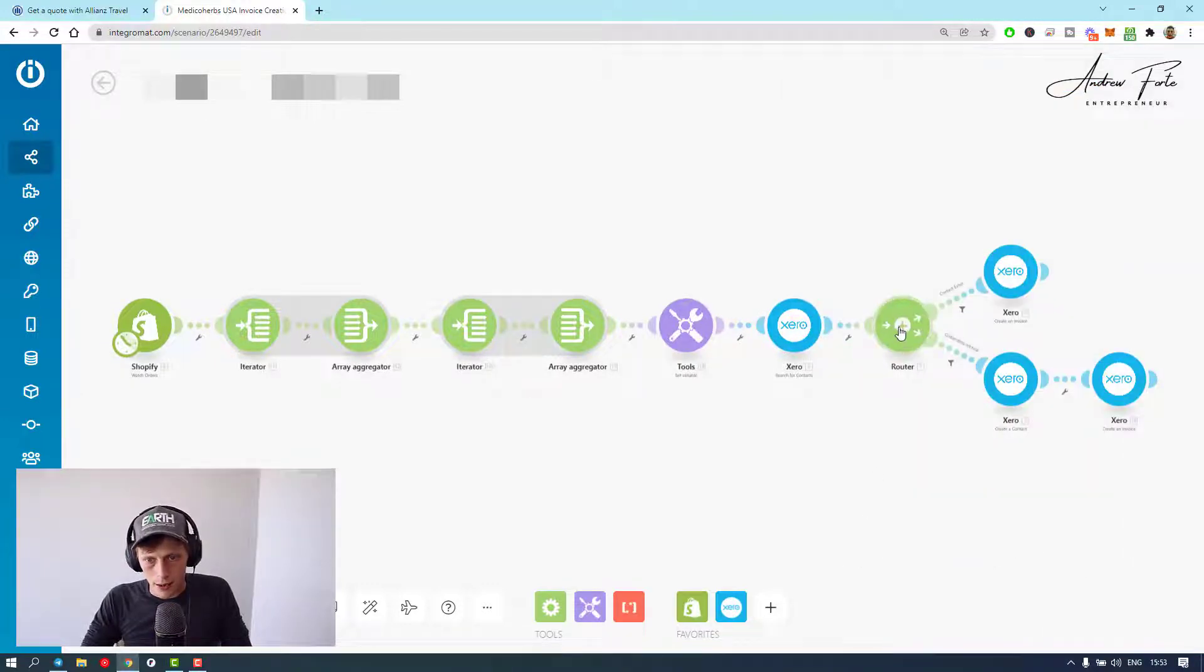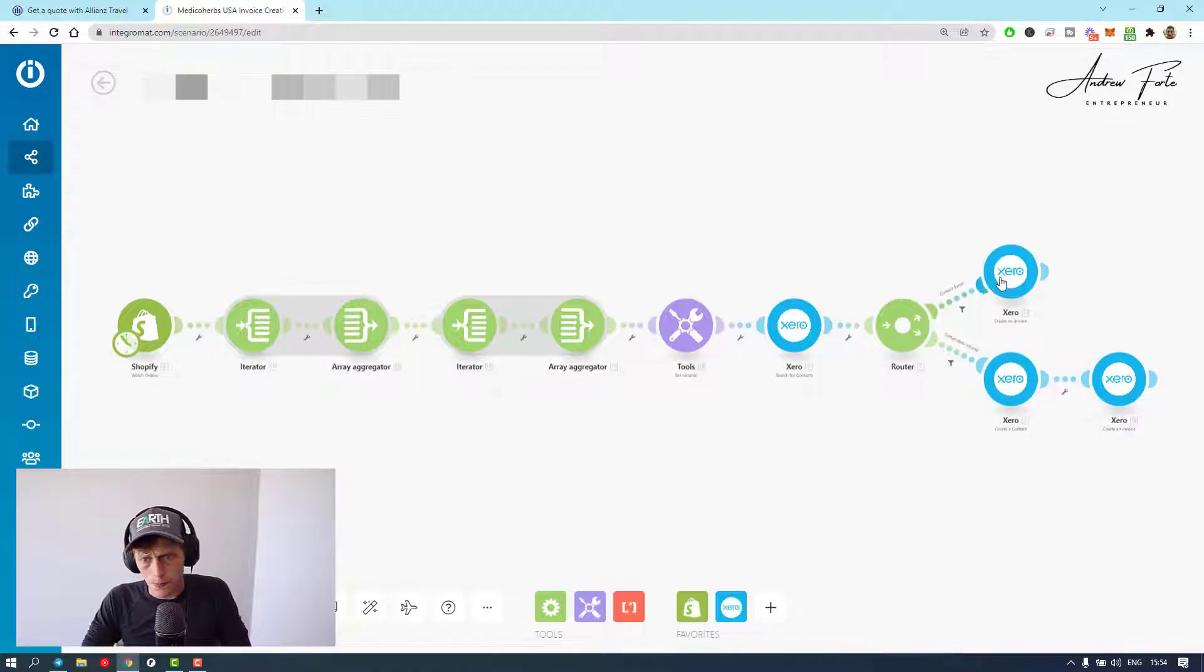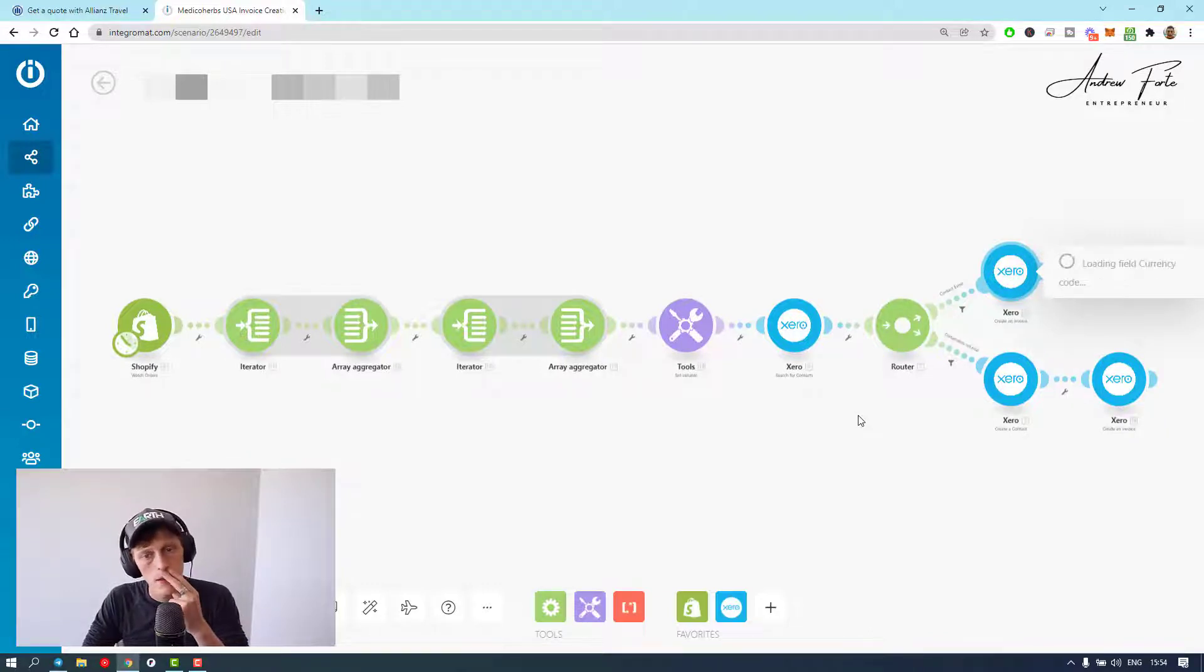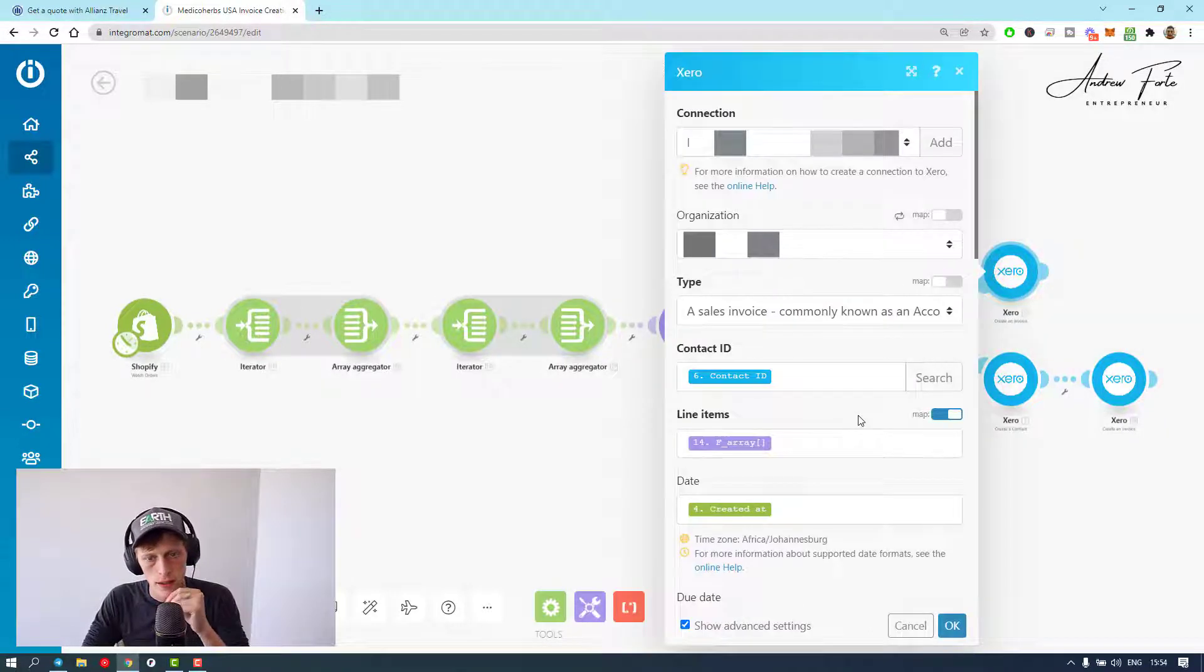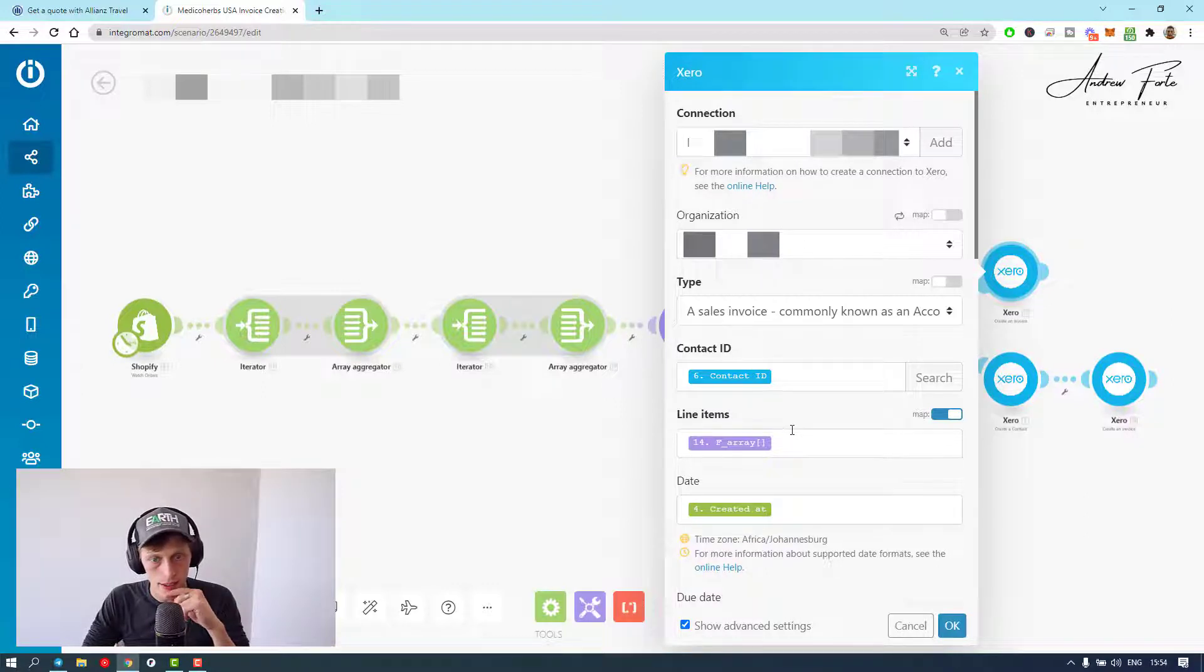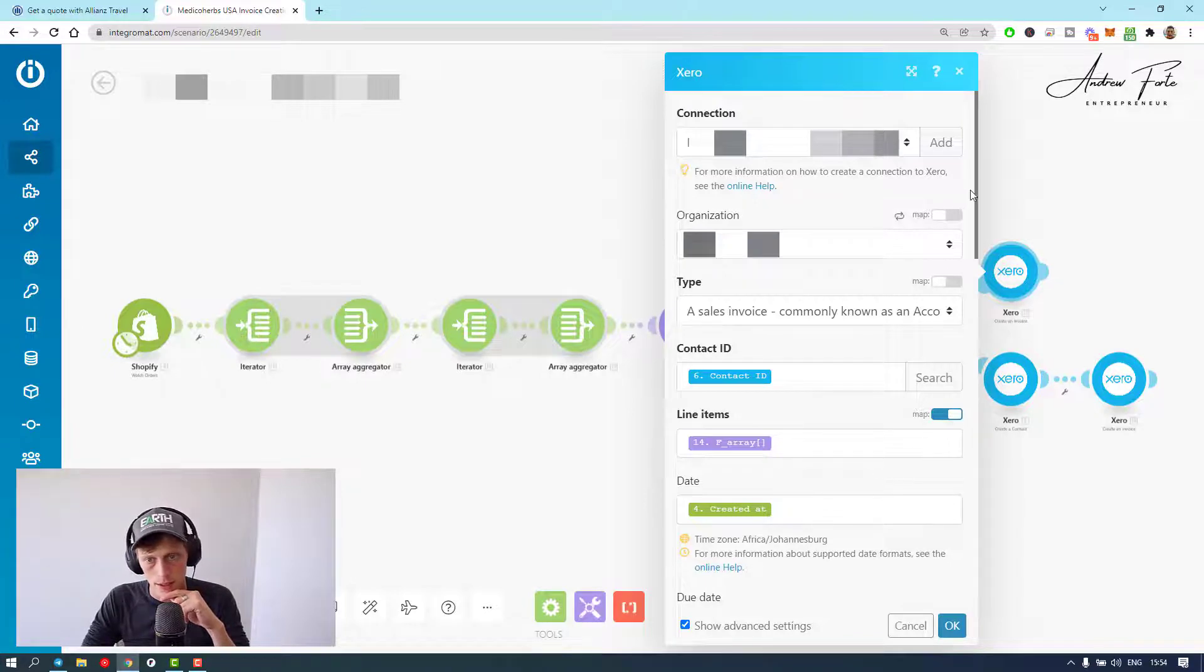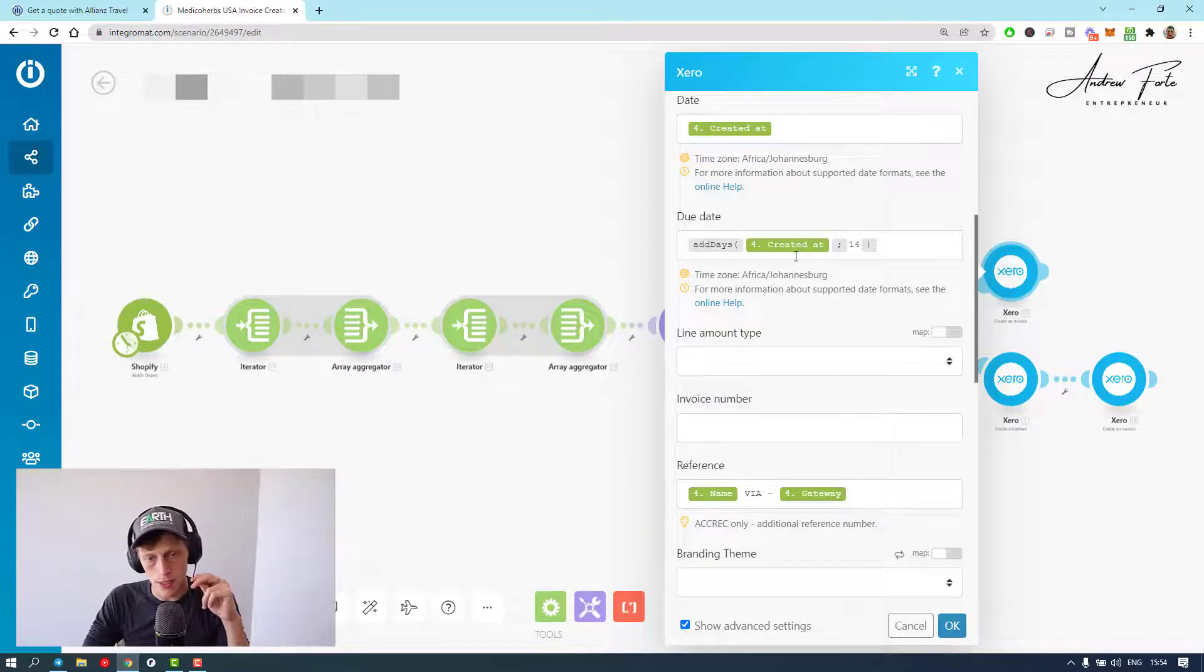Next thing, you've got a router. If the contact exists or if the contact doesn't exist. If it exists, we want to create an invoice. Obviously select your organization, sales invoice, contact ID, line items. You just put their F array, obviously selected to map date. Date created, due date I always just set it to plus 14.